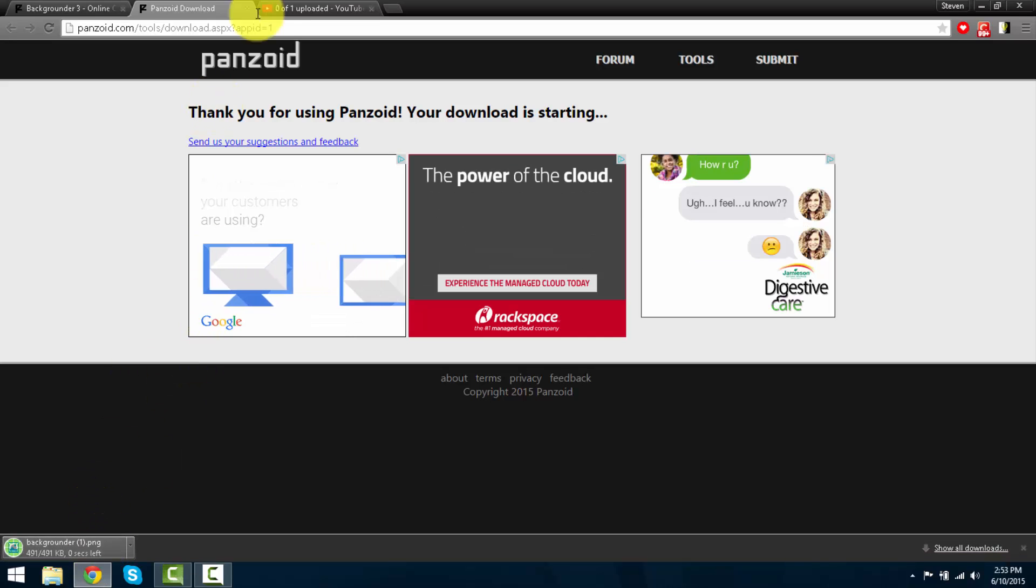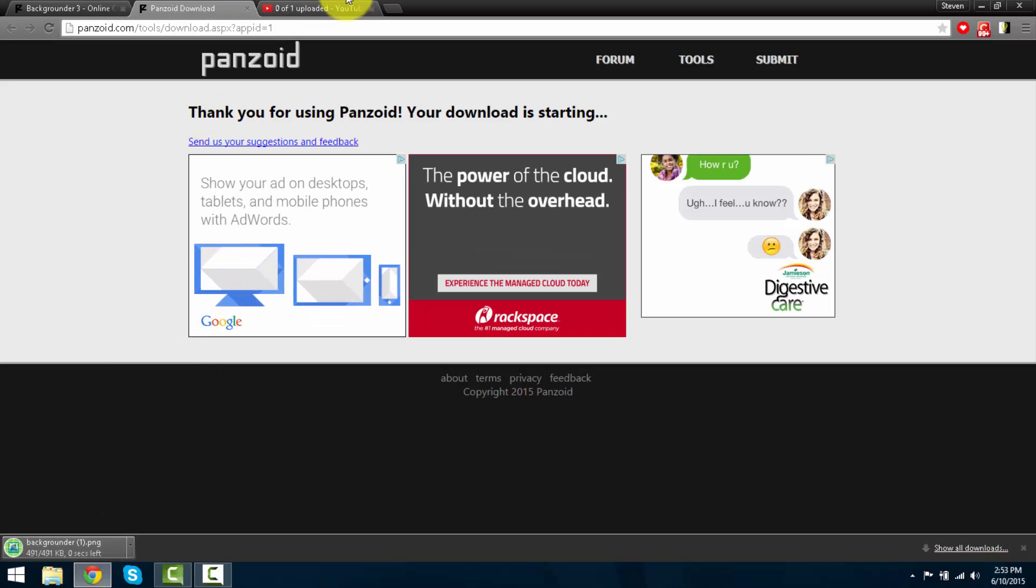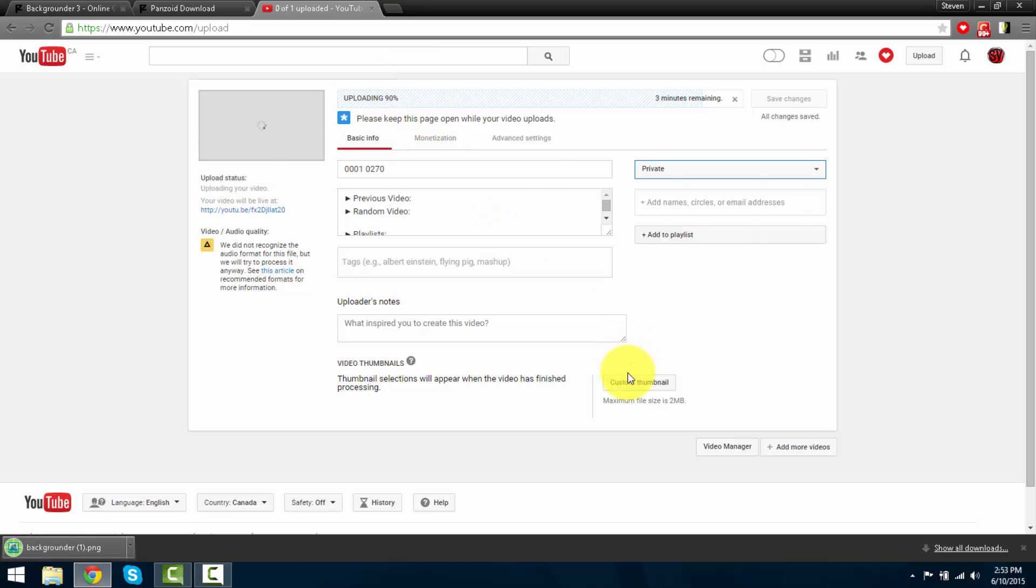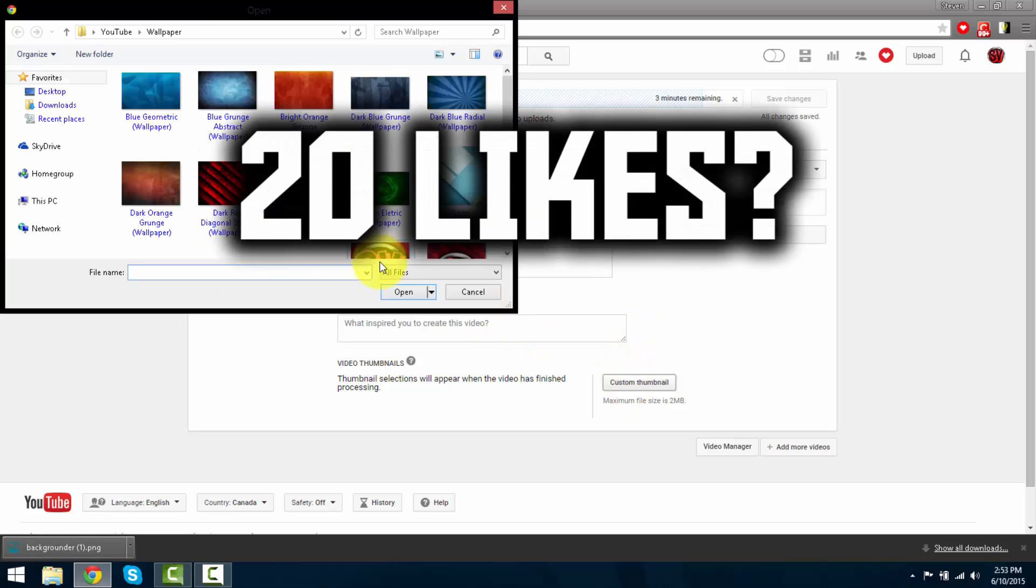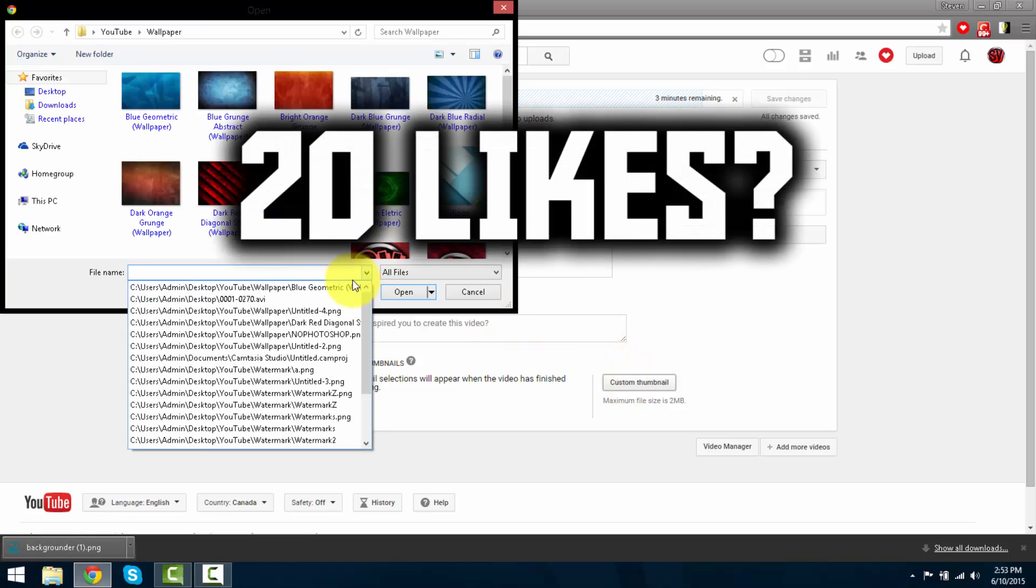You guys can just go into your YouTube video, edit it, and just press custom thumbnail and insert it.